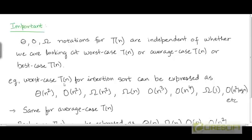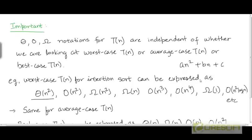For example, going back to the insertion sort algorithm, we can represent the worst case running time as θ(n²). This is what we did because ultimately our expression for the running time of insertion sort was some quadratic expression like an² + bn + c, where a, b, and c are constants. The expression was more complicated but could be reduced to a quadratic expression.